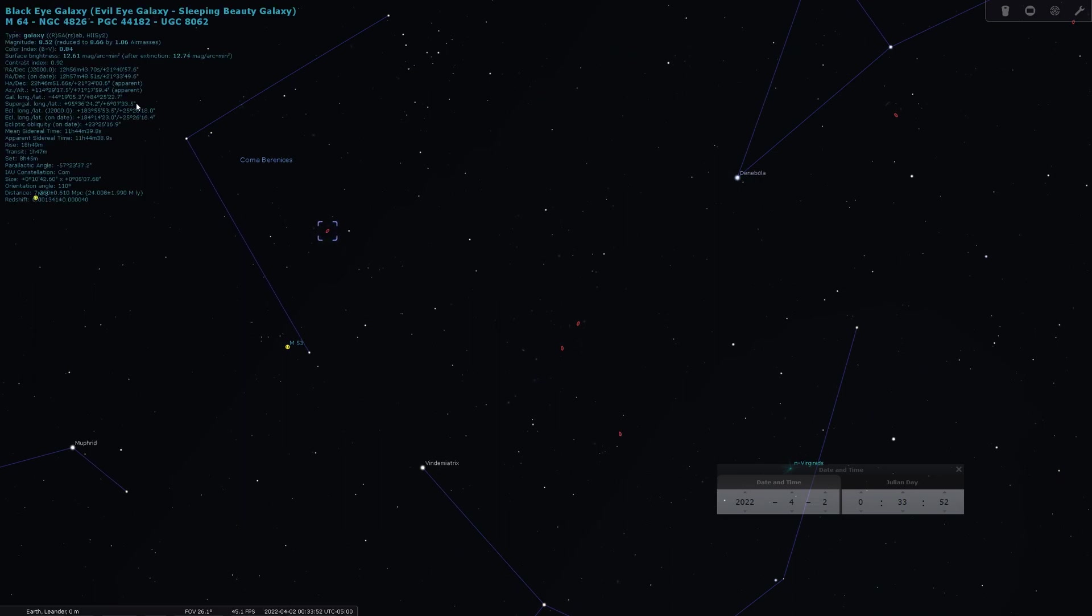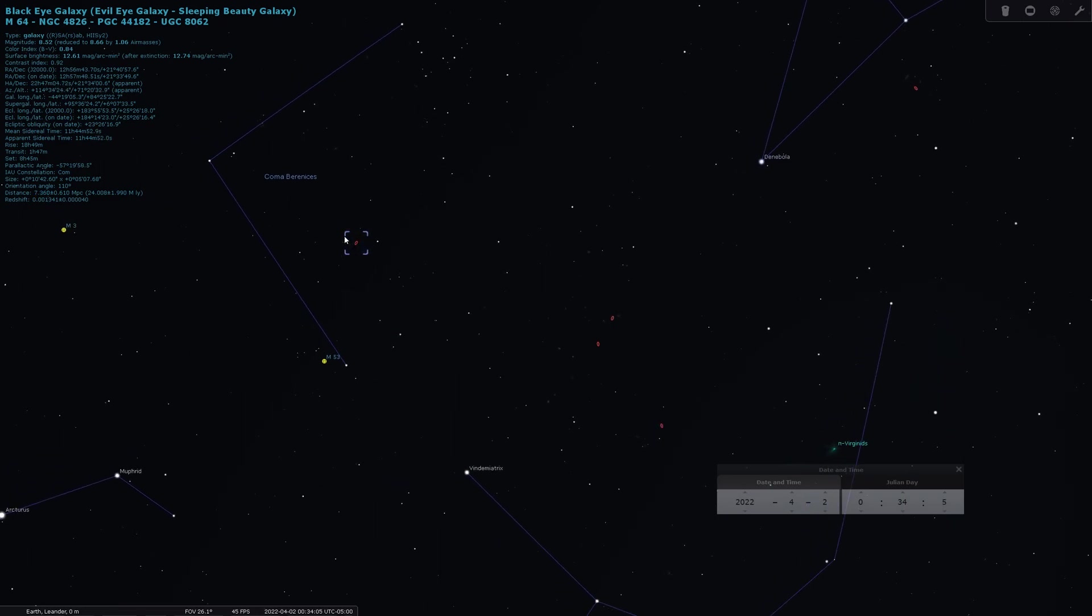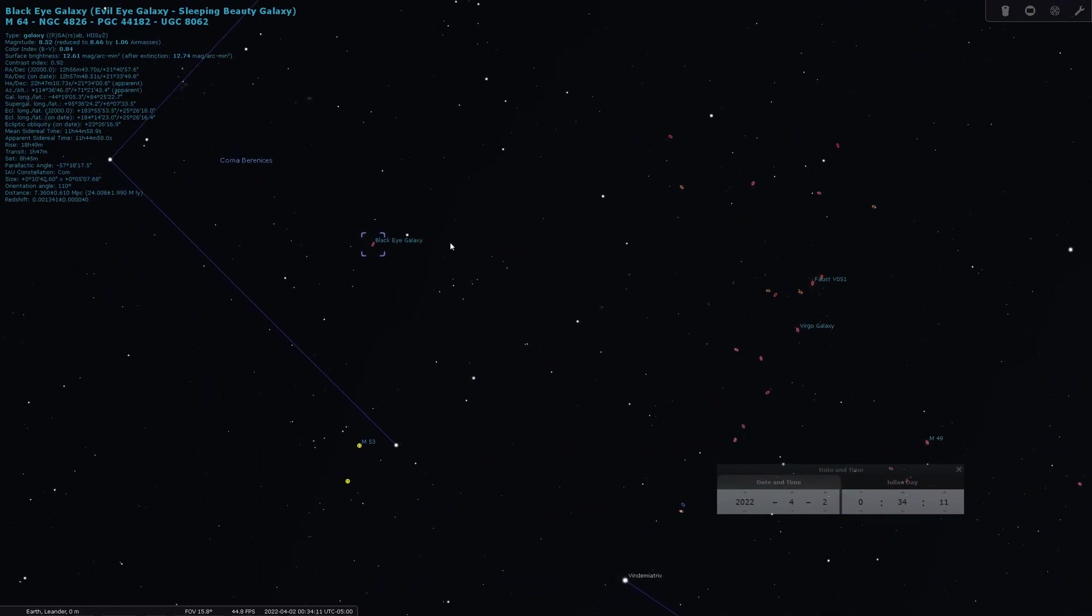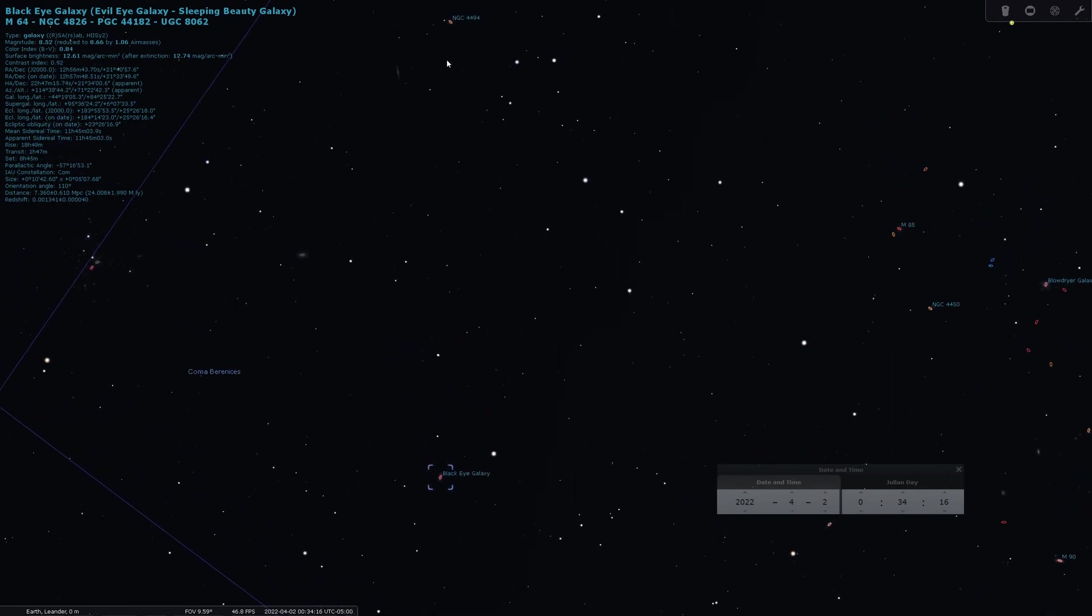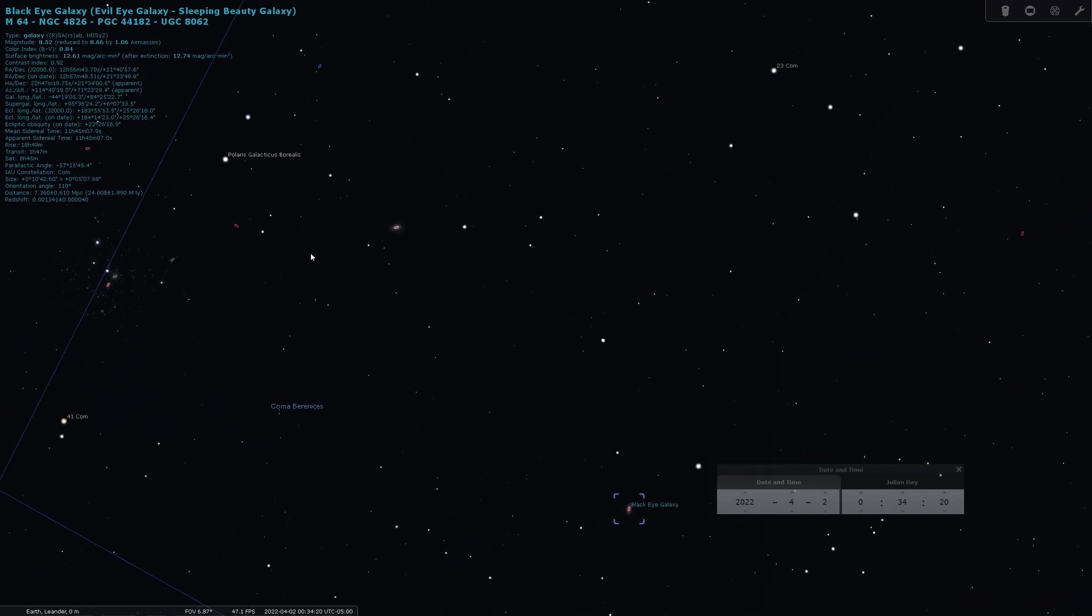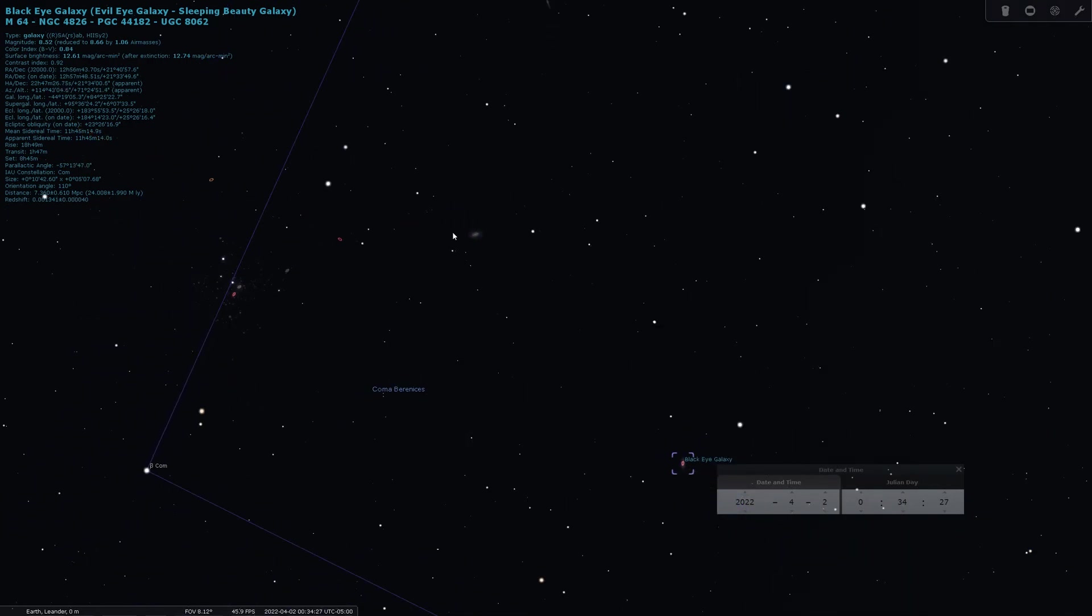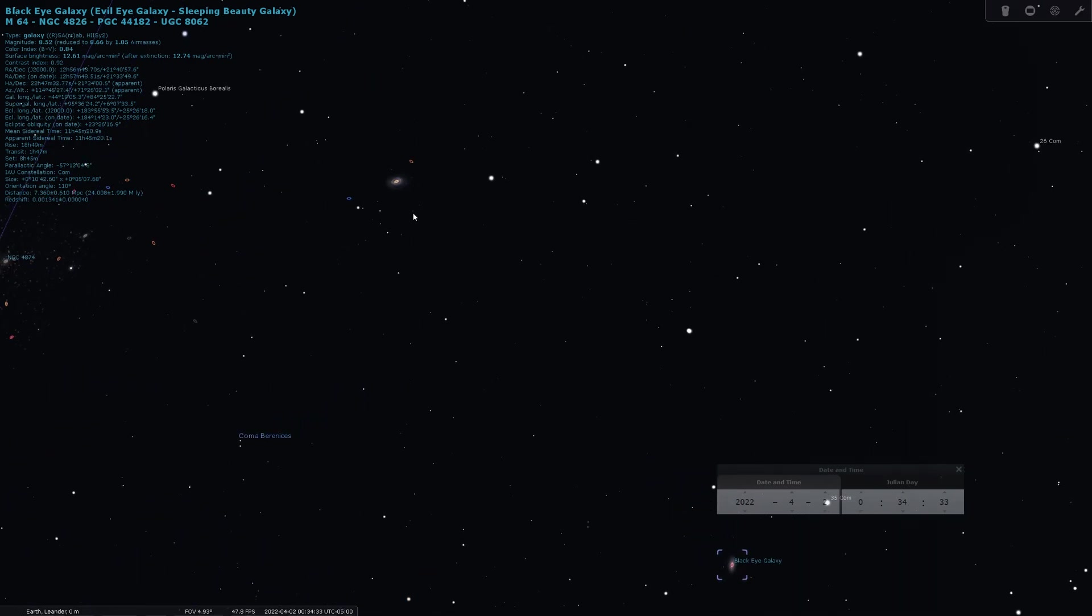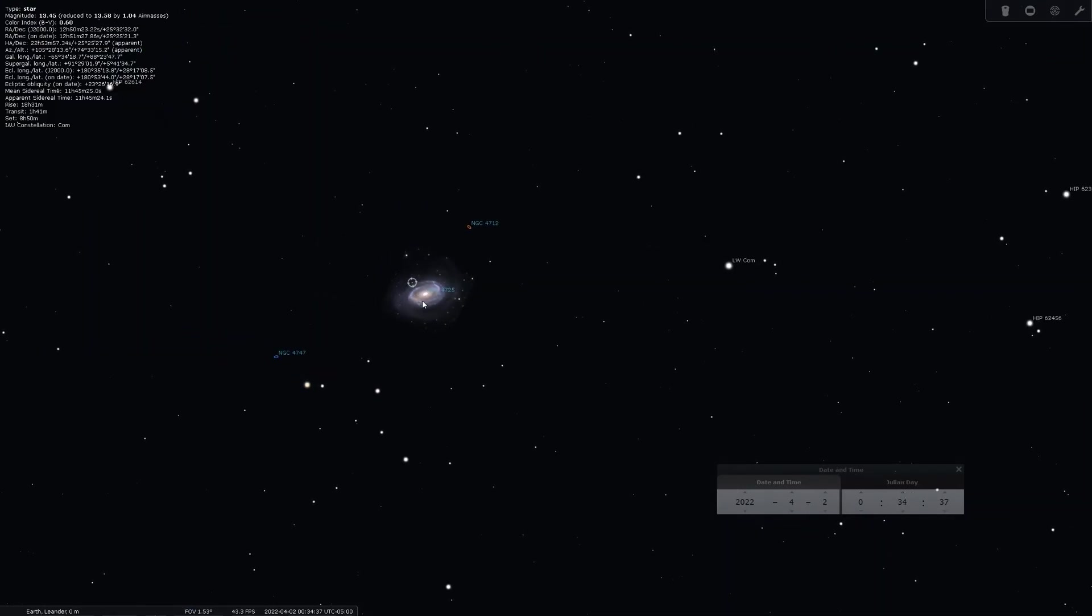The funny thing about Stellarium, at least the way I have the settings on, is that as you scroll in, you see more based on the magnitude. M64 is a pretty common target and you got some others over here, magnitude 8. I was thinking about this one because I hadn't shot this one before.